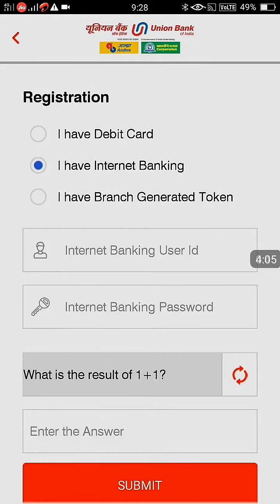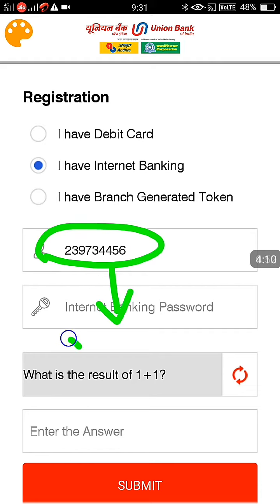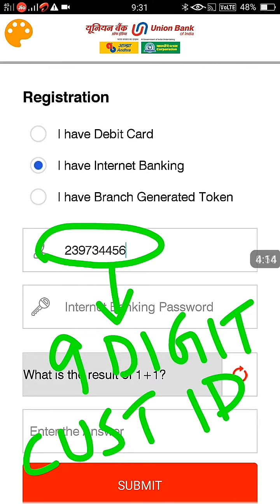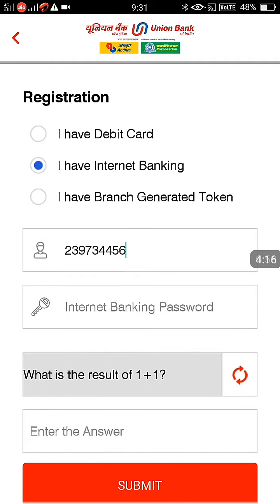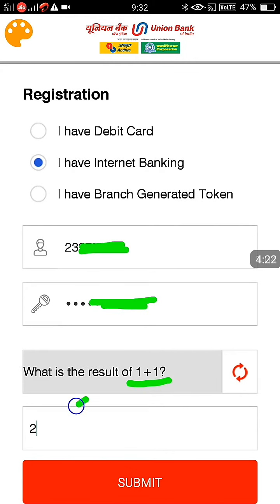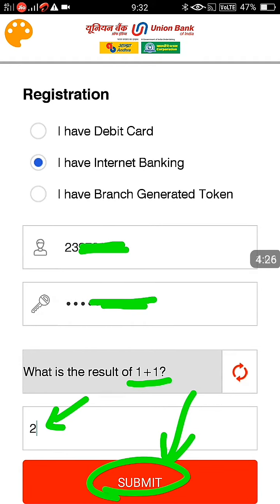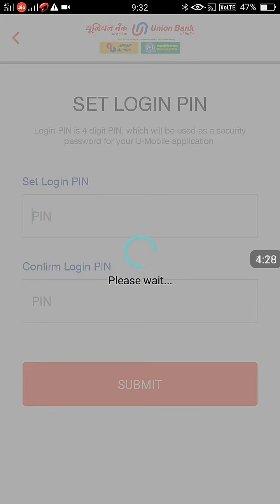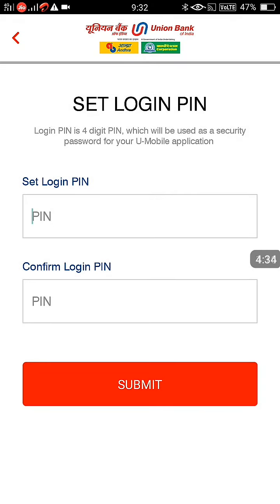If you already have Internet Banking, select Internet Banking. If you don't want BHIM UPI or already have it, you can disable it and select only Mobile Banking. If you have a debit card, select 'I have Debit Card' and set the PIN through that. I am selecting 'I have Internet Banking'. Your nine-digit Customer ID has to be given here, along with your Internet Banking password. Then solve the captcha and click Submit.